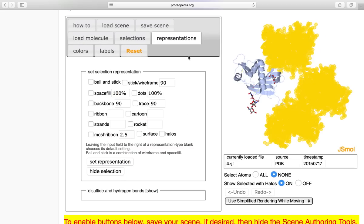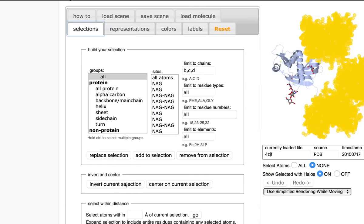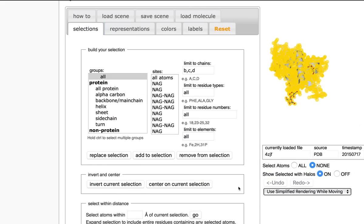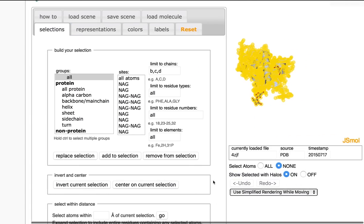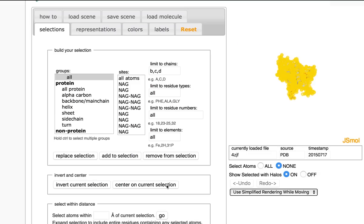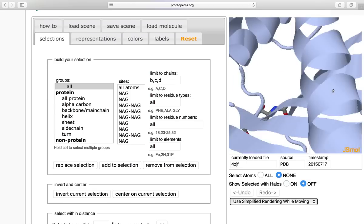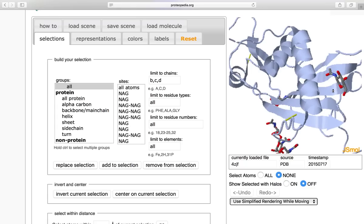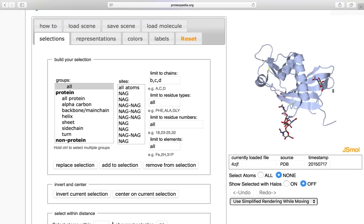Then I can go ahead and go back to selections. Click invert current selection, which will go ahead and invert the selection I previously had. And I can center on current selection. I'm going to go ahead and remove halos. And here we have our chain A that I'd like to work with.